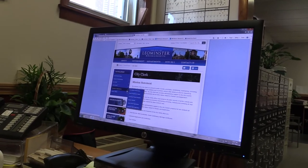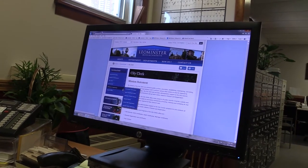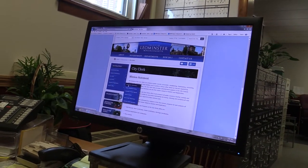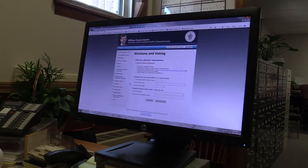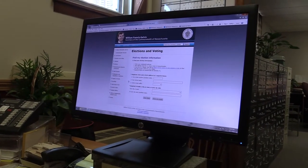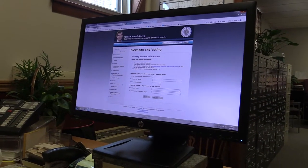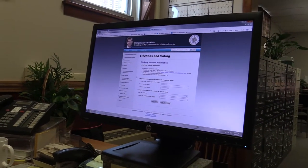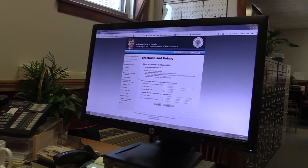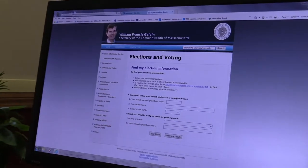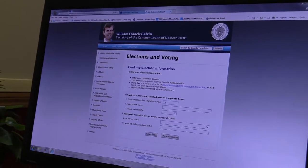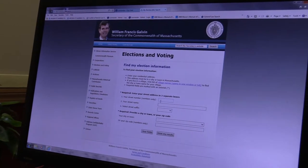This is the Elections and Registration section. Under Election Information, you can go directly to the Secretary of State's website, put in your name and address, and it will show you where to go vote.